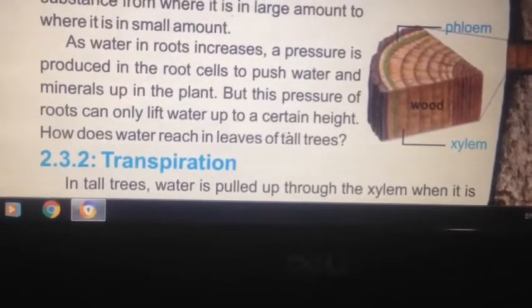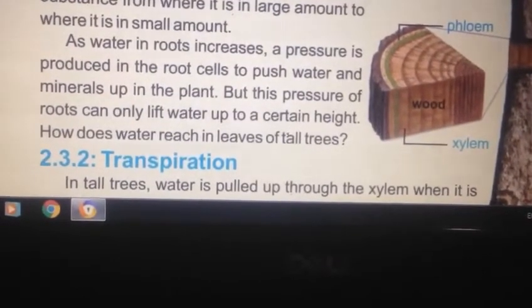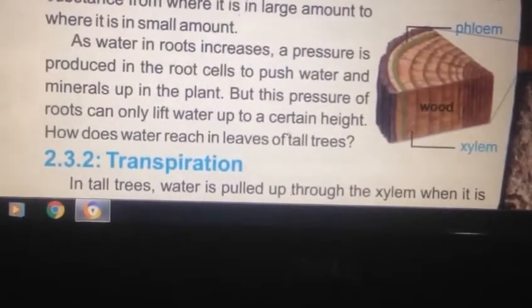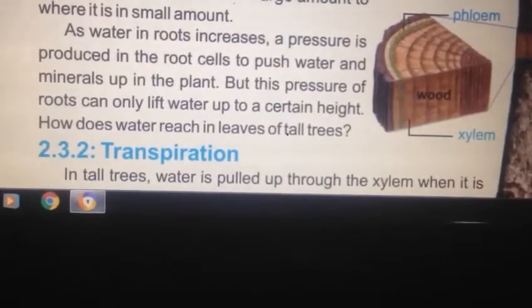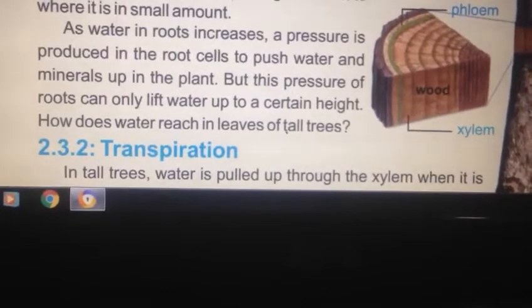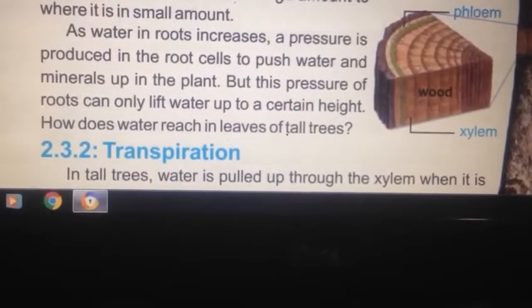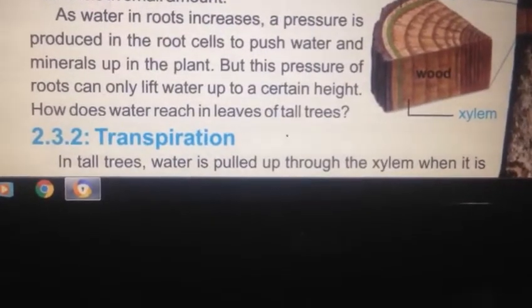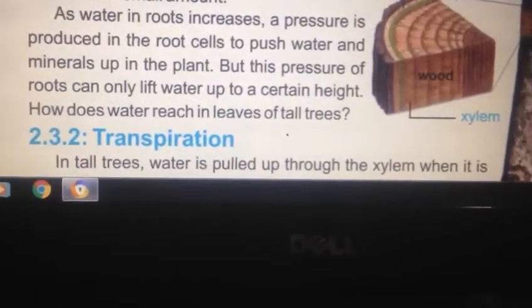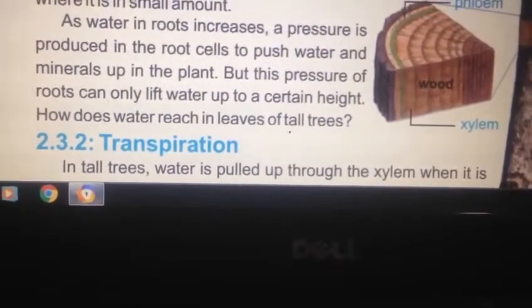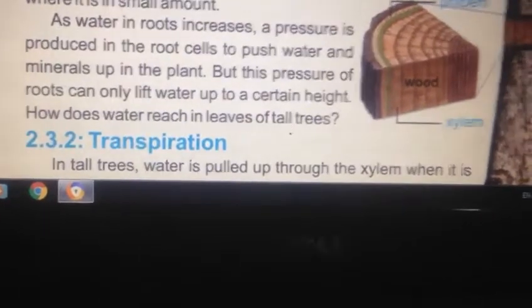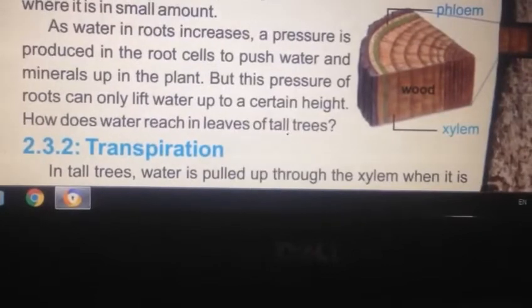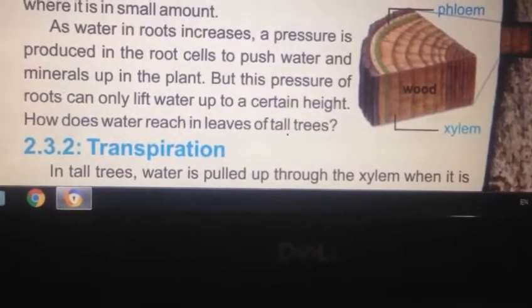What is produced is the root cells. The pressure produced by the root cells pushes water and minerals up in the plant. But this pressure of roots can only lift water up to a certain height.